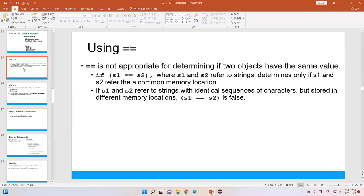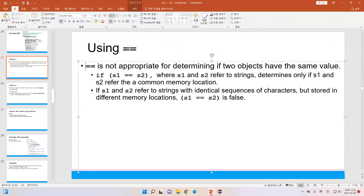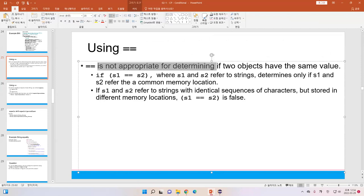There are some issues when we use the condition. We might use the equal-equal sign, and sometimes we use it for any kind of objects or any kind of data types. For example, if you want to check whether a number equals to zero you can use this, but sometimes you want to check whether a string is the same as another string. In Java, the equal-equal is not appropriate for determining if two objects have the same value.